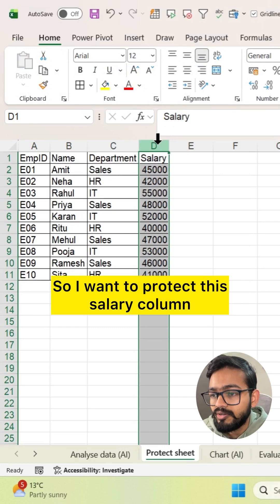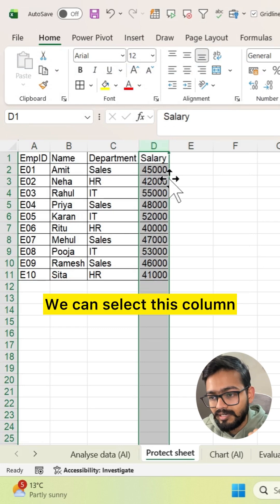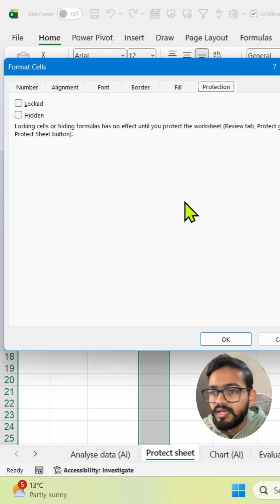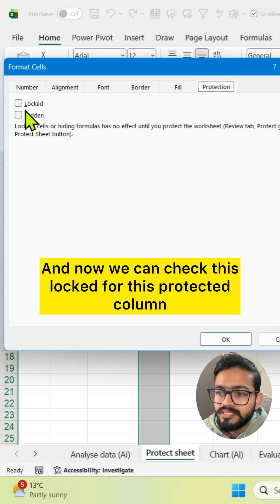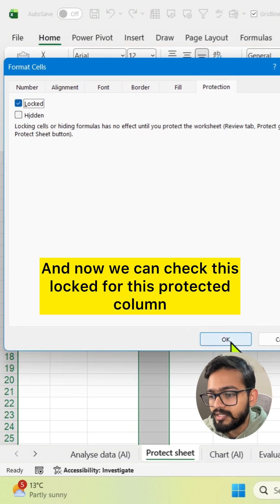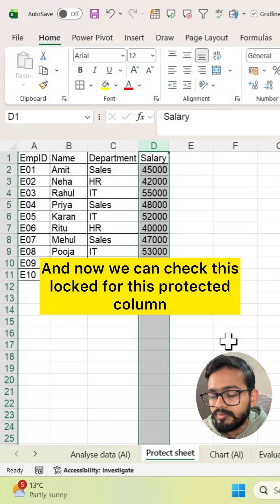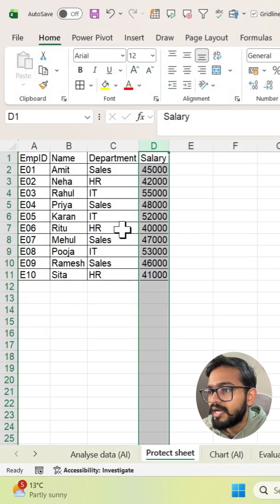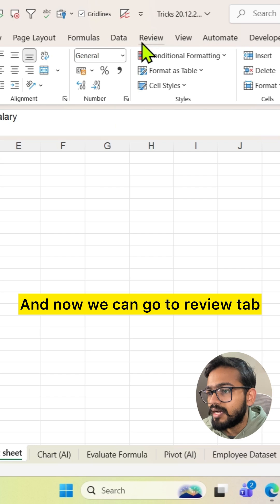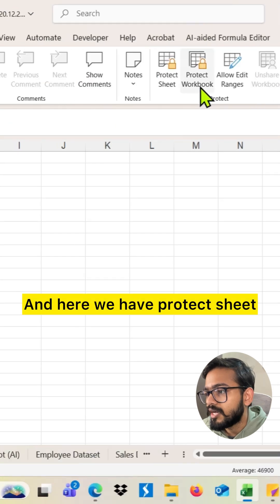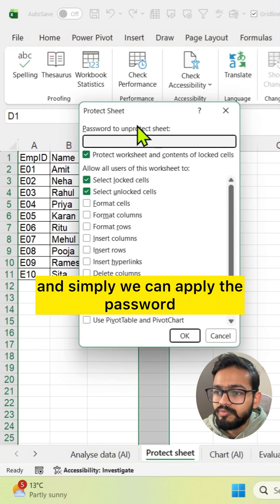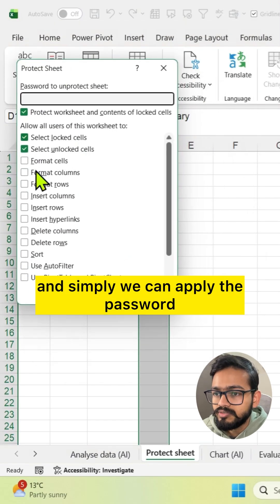I want to protect this Salary column, so select it. Press Ctrl+1 and now check the Locked option for this column that you want to protect. Then go to the Review tab, where we have Protect Sheet, and simply apply the password.